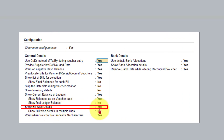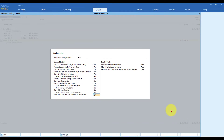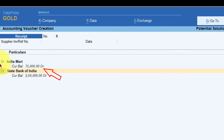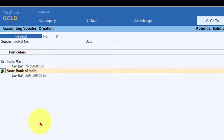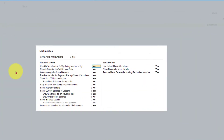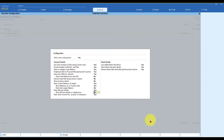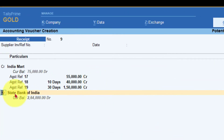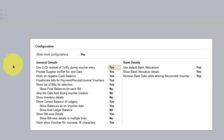Now let me make this option No and see what happens on the face of the voucher. I click here, say No, and press Ctrl+A. You will notice the bill wise detail has vanished. Whatever allocation you are doing will automatically allocate and impact the books of account, but it will not show the bill wise detail on the face of the voucher, whether it is a receipt or payment voucher. I press F12 again, set Show Bill Wise Detail back to Yes, press Ctrl+A, and the bill wise detail reappears.